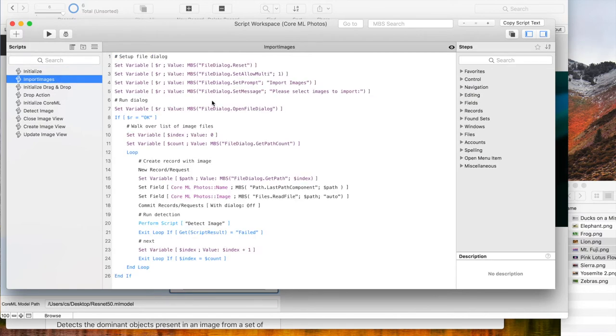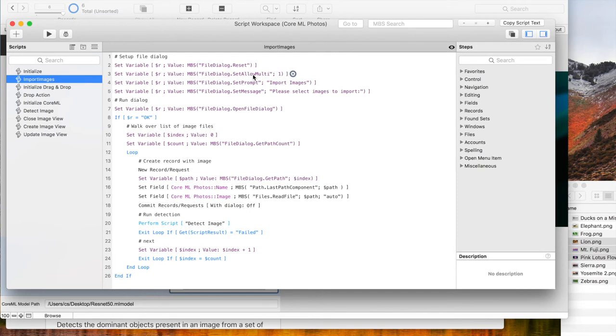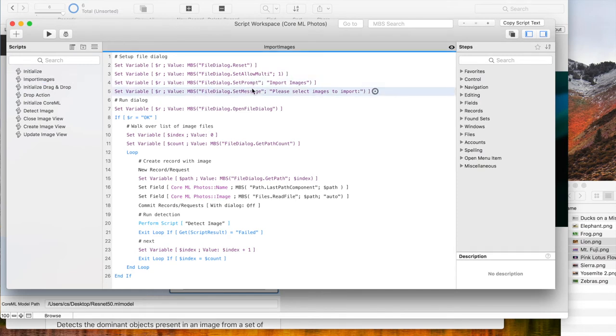And this is the script to import via FileDialog. We reset options, then define our options for multiple selection with prompt and message.